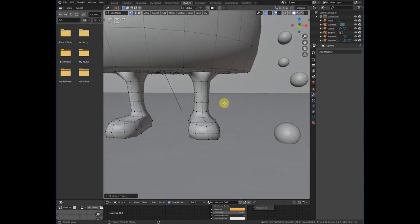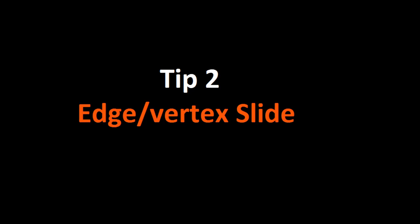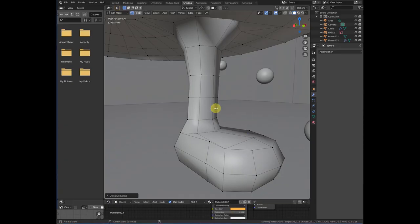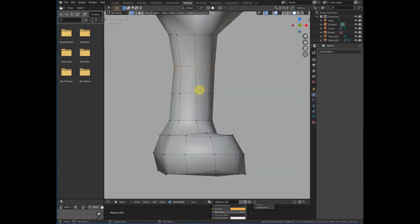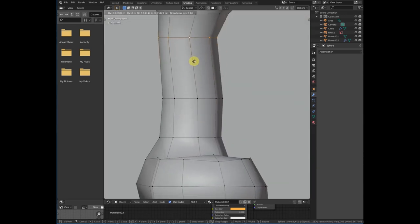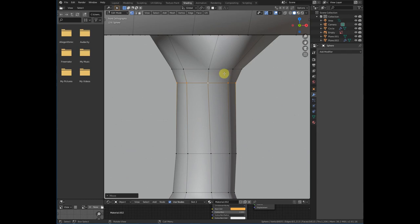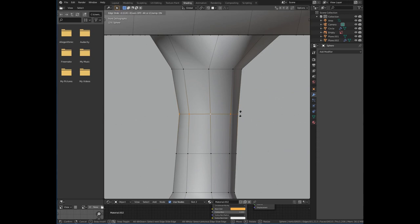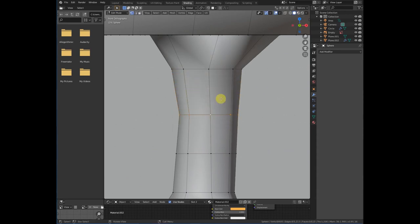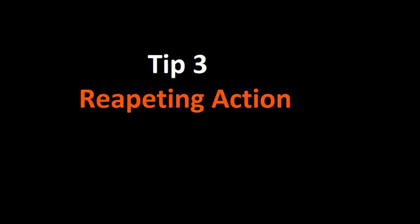Number two is edge or vertex slide. For example, if you want to move an edge loop, a vertex, or an edge but you don't want to destroy the shape, you just want to slide it. For that, press G G (double G) and then drag it. It will snap to the body and slide along it.